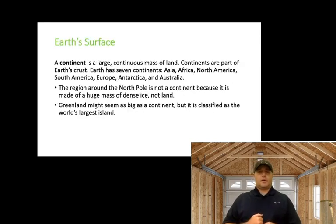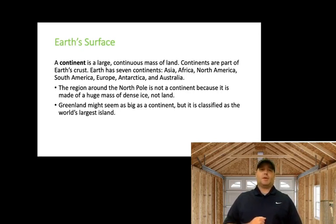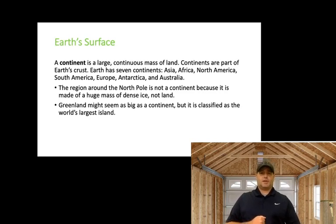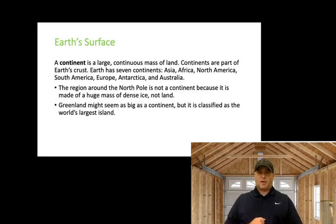Earth's surface: a continent is a large continuous mass of land. Continents are part of the Earth's crust — that's a key thing to write down in your notes. There are seven continents on Earth: Asia, Africa, North America, South America, Europe, Antarctica, and Australia. I would put all that information down in my notebook.